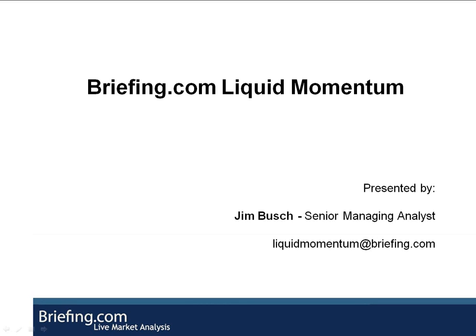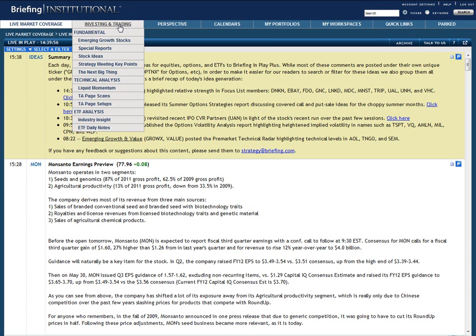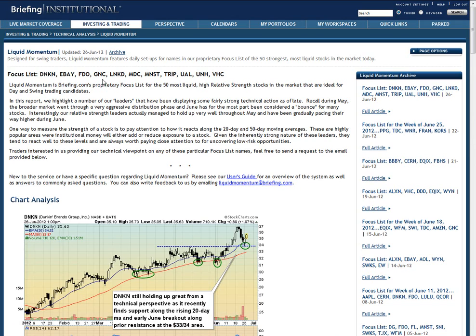Hi, my name is Jim Bush, Manager of Liquid Momentum. Liquid Momentum is Briefing.com's premium service designed for active swing traders. It can be found in the Investing and Trading section, with regular updates also appearing on live in-play.